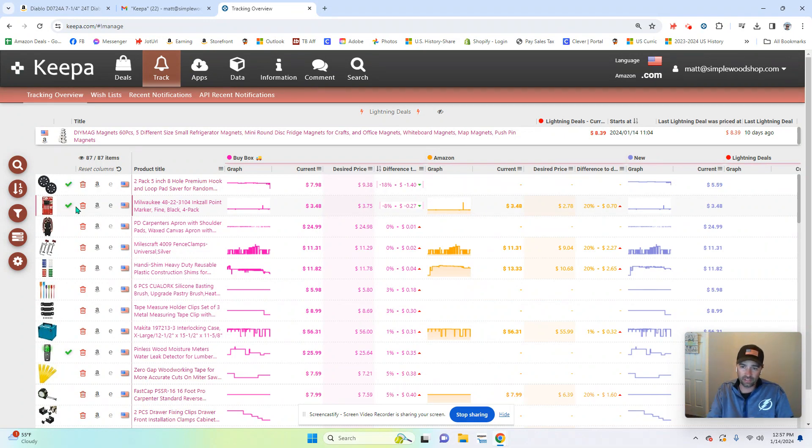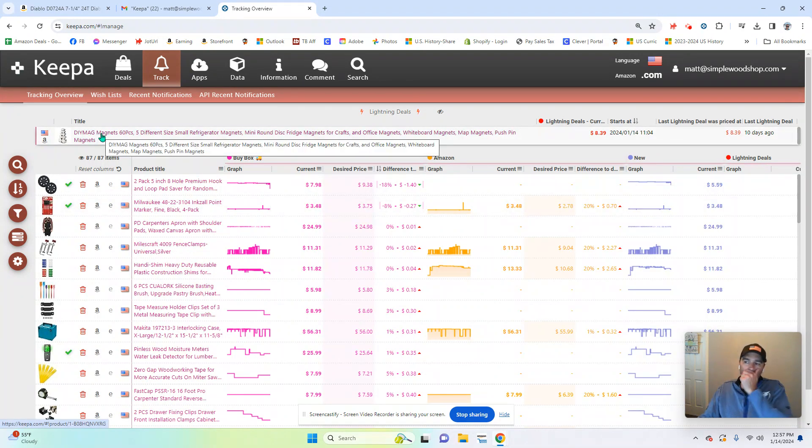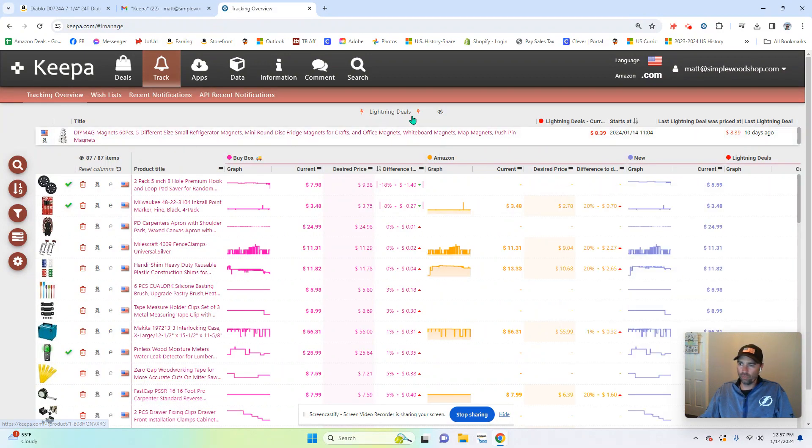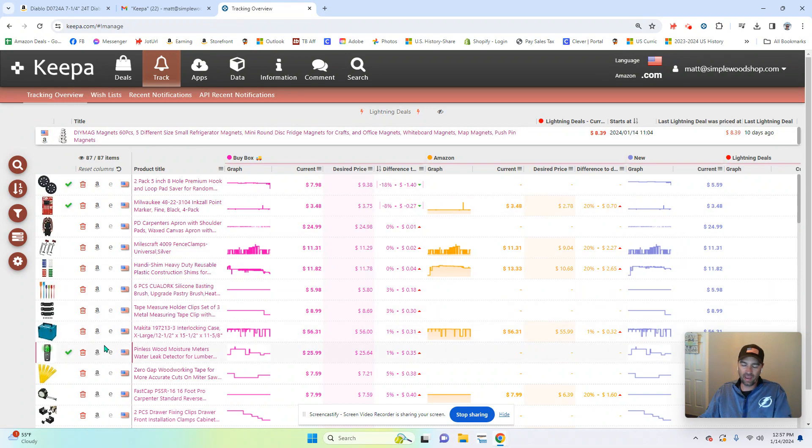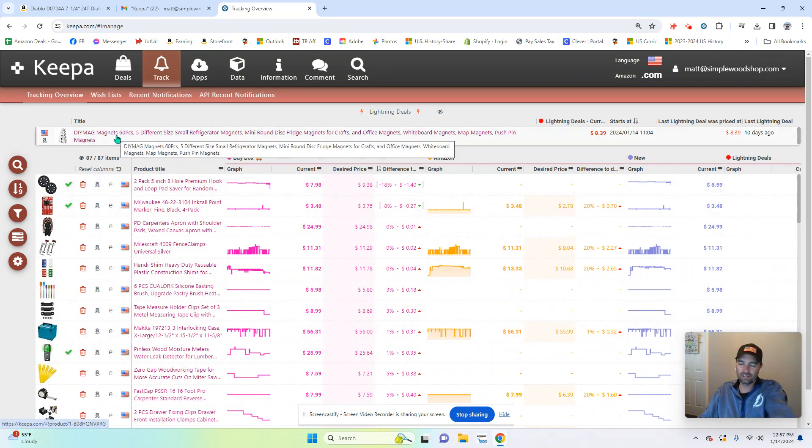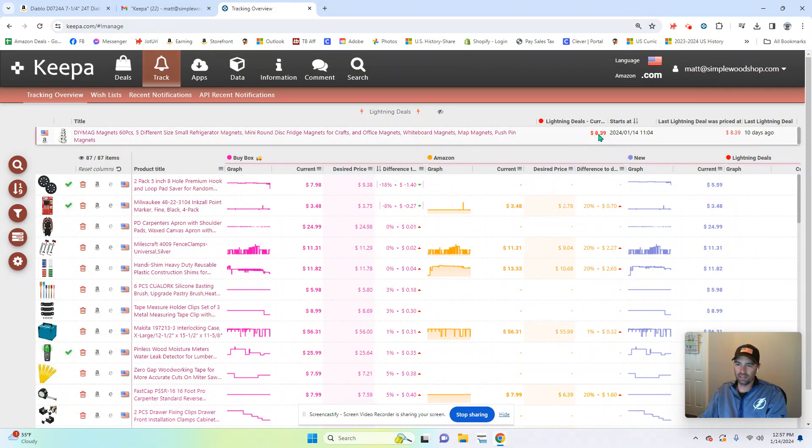Now, the other thing is the notification. Oh, I'm sorry. I forgot about this part up here. This tells you what's currently on lightning deal of the ones that I have in my wishlist. So these magnets are on lightning deal. Currently it's $8.39 was the lightning deal price.